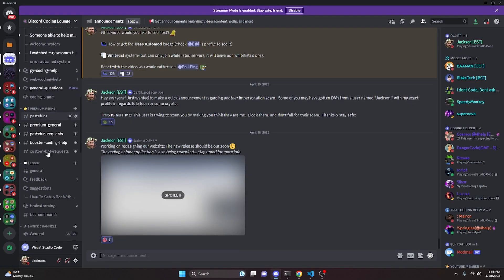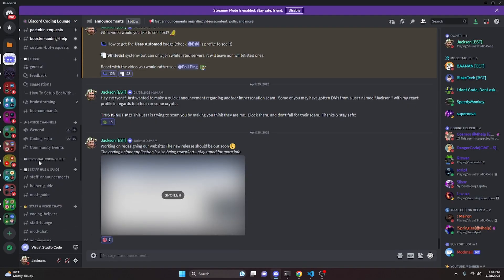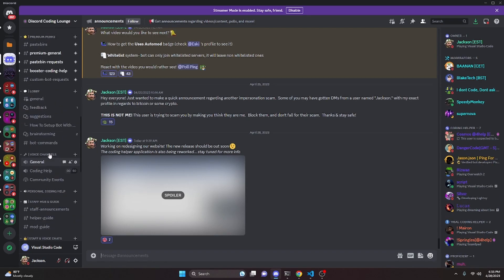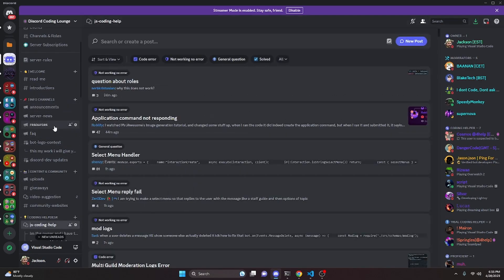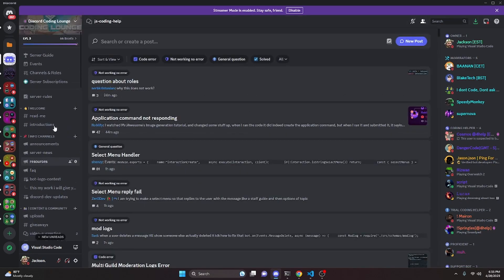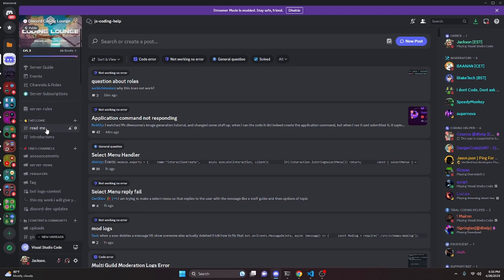So that's how you can make an advanced shutdown command for your discord.js version 14 bot. If you need any help with this, go ahead and join the server in the description below and we'll be happy to help you out. I'll see you guys in the next video.